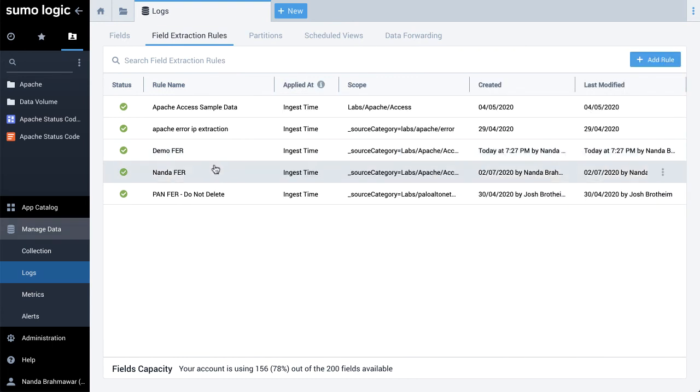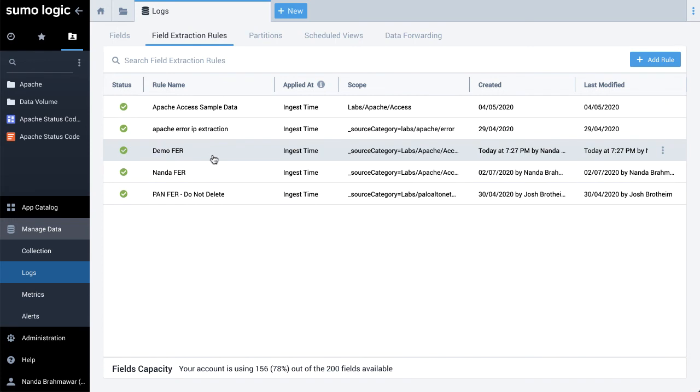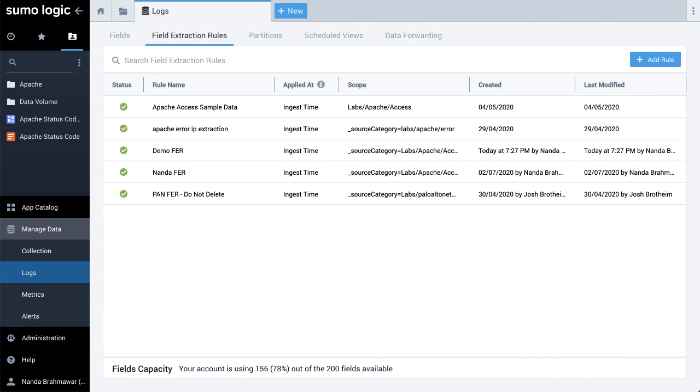The FER is then added to the rules list. The status shows a check mark in a green circle to indicate if the rule is actively being applied. An exclamation mark in a red circle indicates if the rule is disabled.